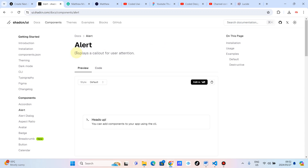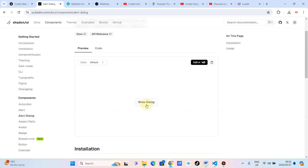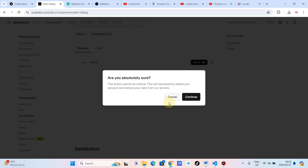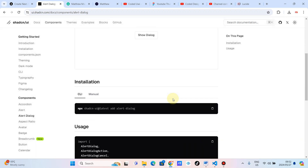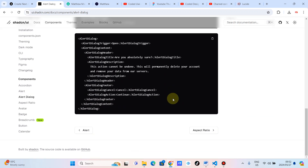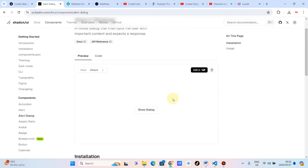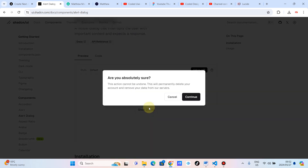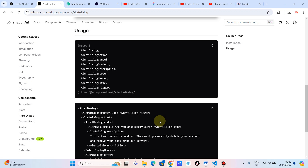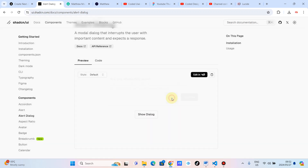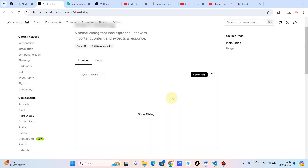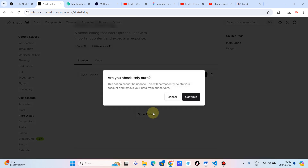We are continuing with our ShadCN Masterclass. We are on the alert dialog. Let's just check what an alert dialog is. As you can see, this is an alert dialog — very simple. You just click and something pops up. Obviously, this is a simple tutorial; we can just follow this, copy and paste, and then we are done and it will show up. But I don't think that will give you more value on ShadCN itself and also how to use it.